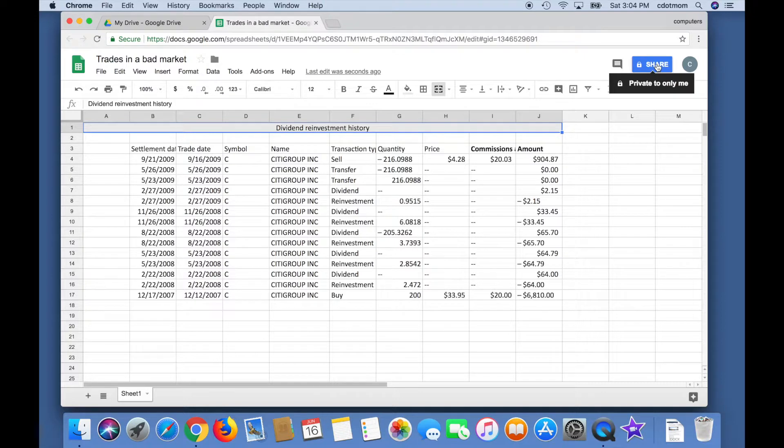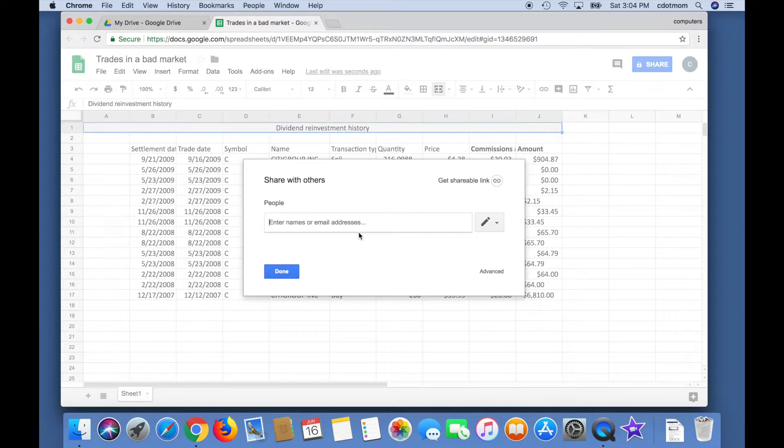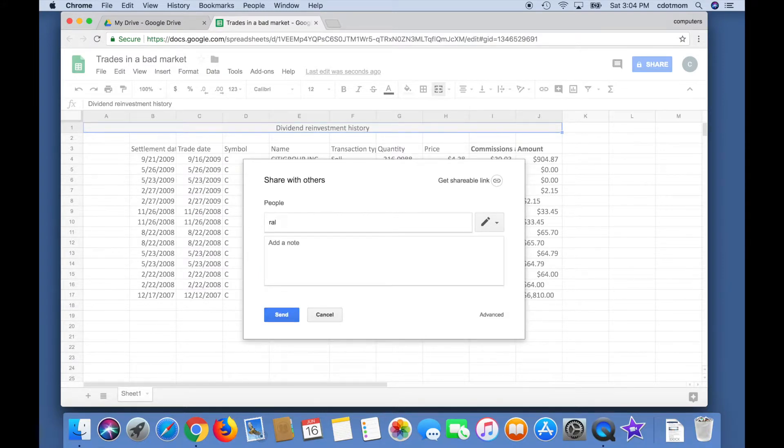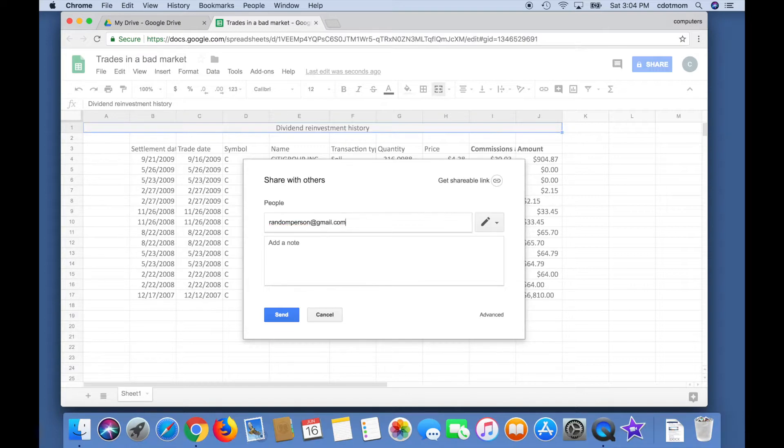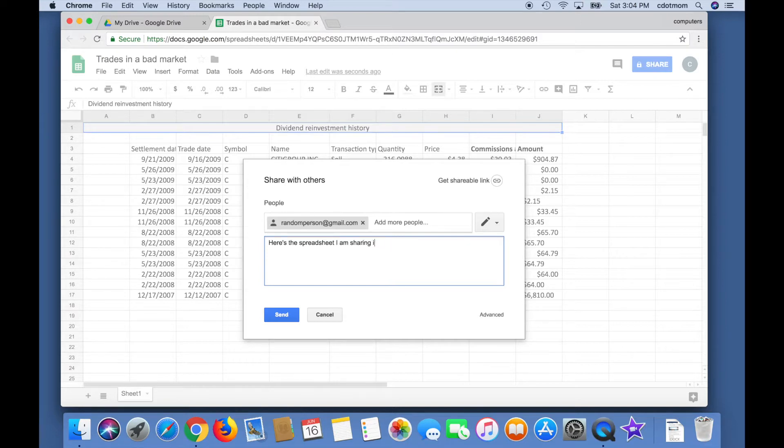Now that the spreadsheet is in Google Sheets format, we can share it easily by clicking the blue Share button. Just type in the email address of the person you want to share with, or more than one if you like, just as if you were writing an email. And if the person's in your Google contacts already, you can have them by name. Then add a little note down here to personalize the share message. That's not required, but it's a good idea so the recipient will know it's really from you and not a phishing attack.